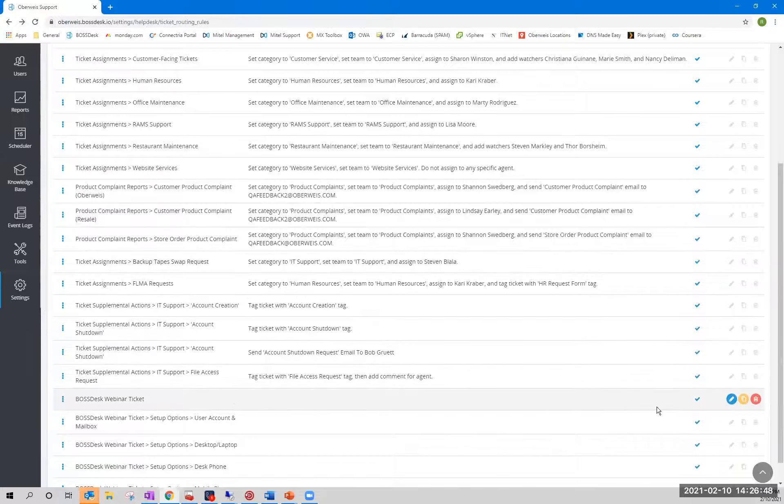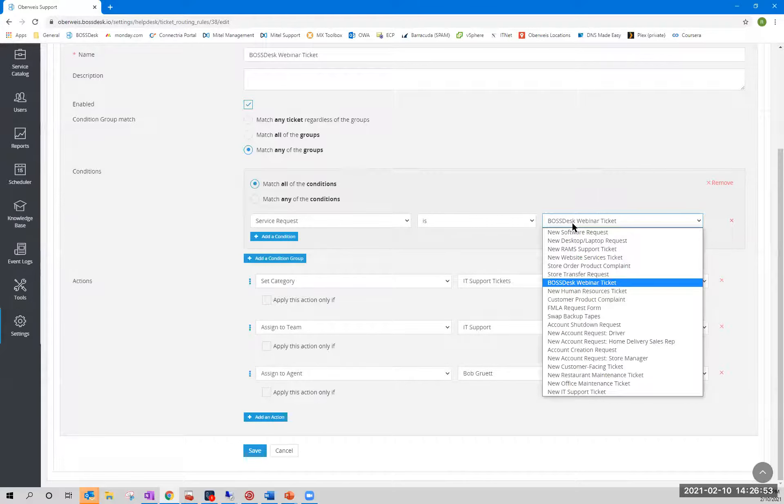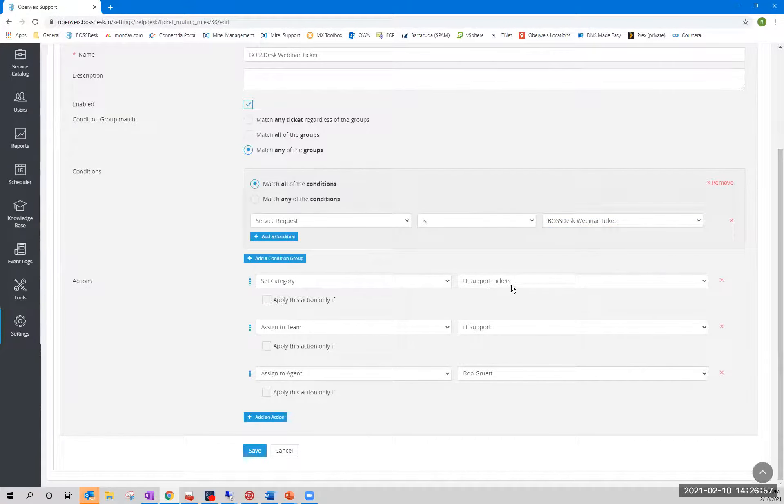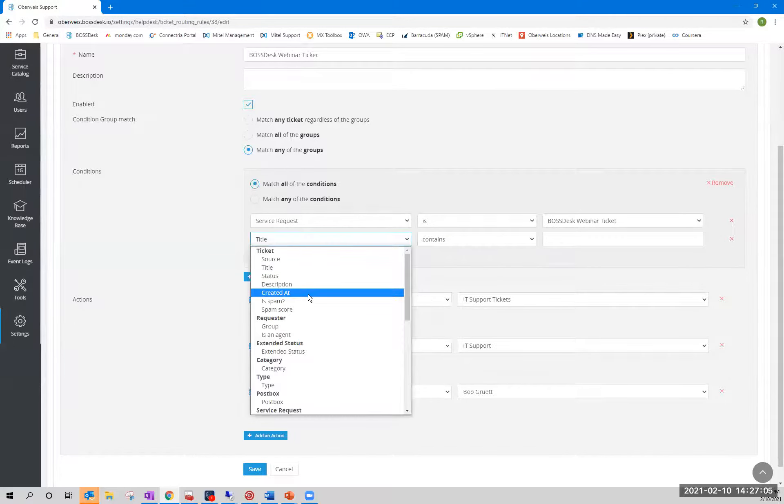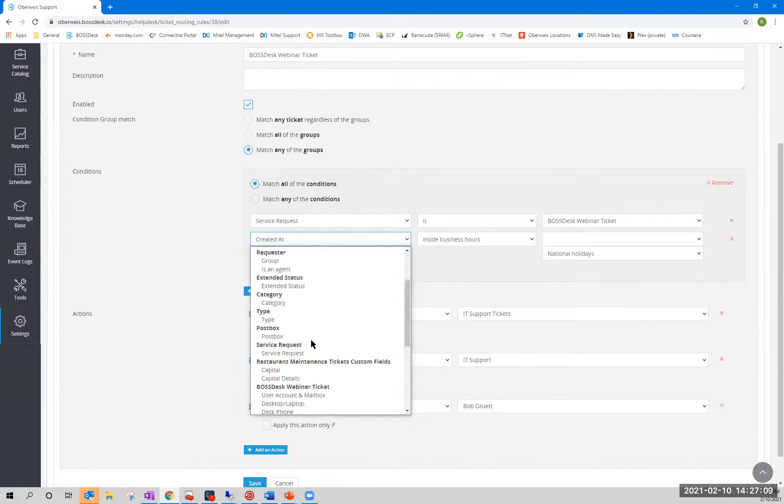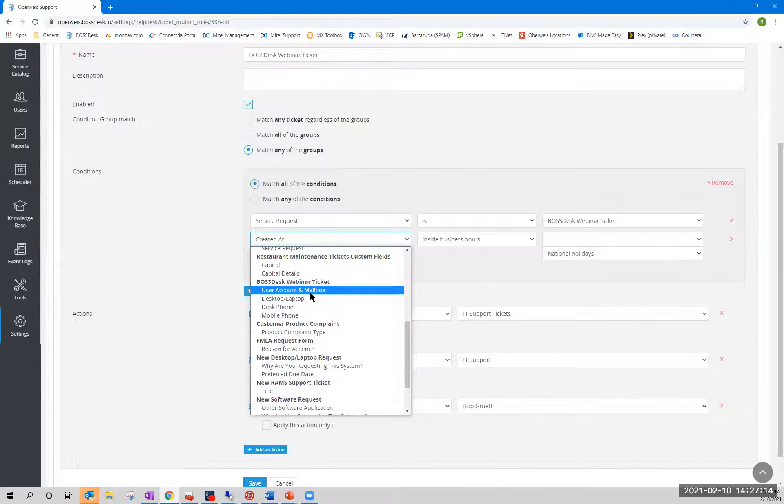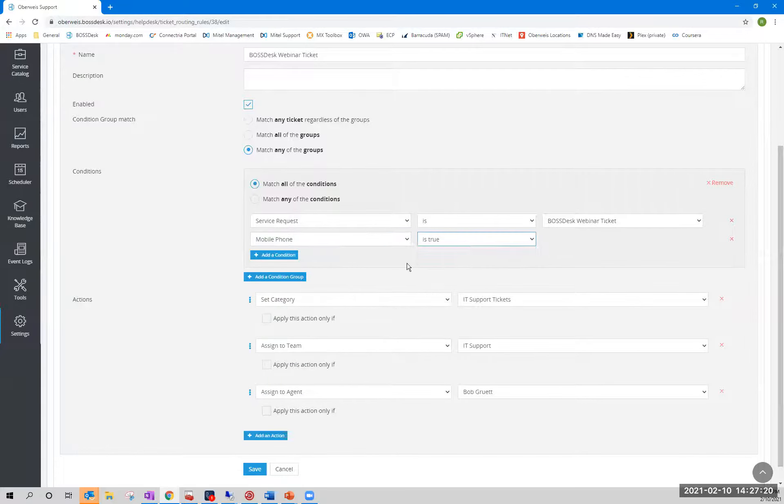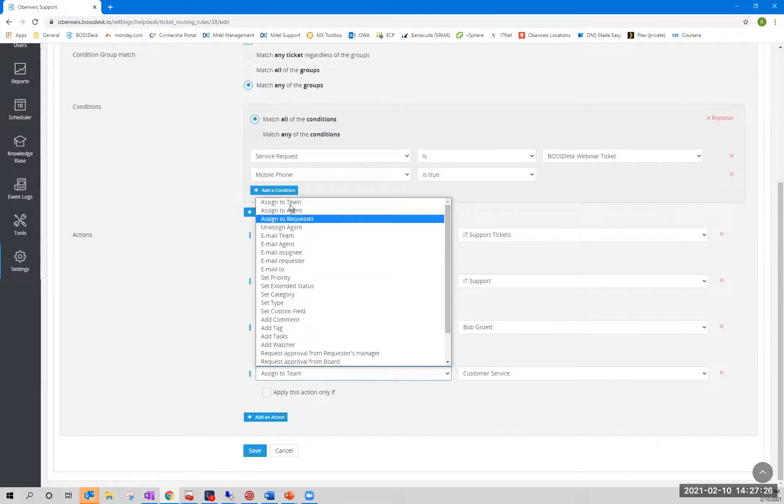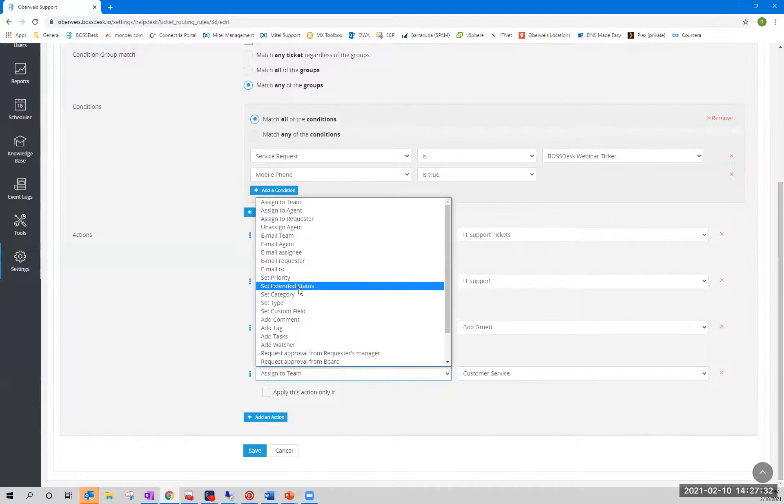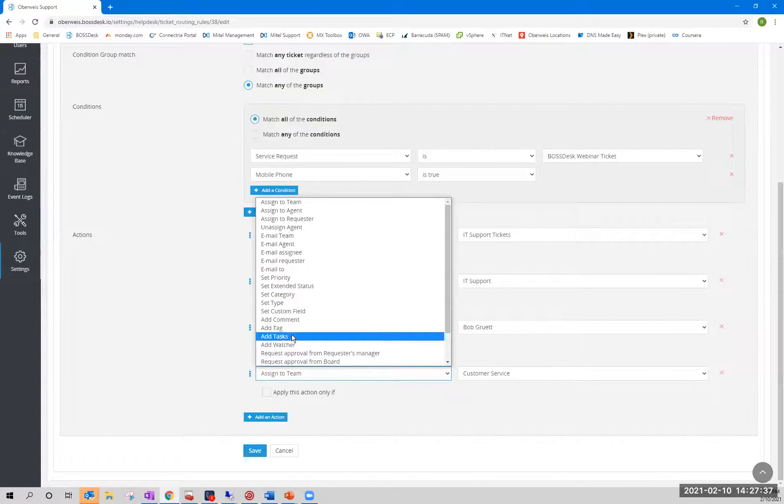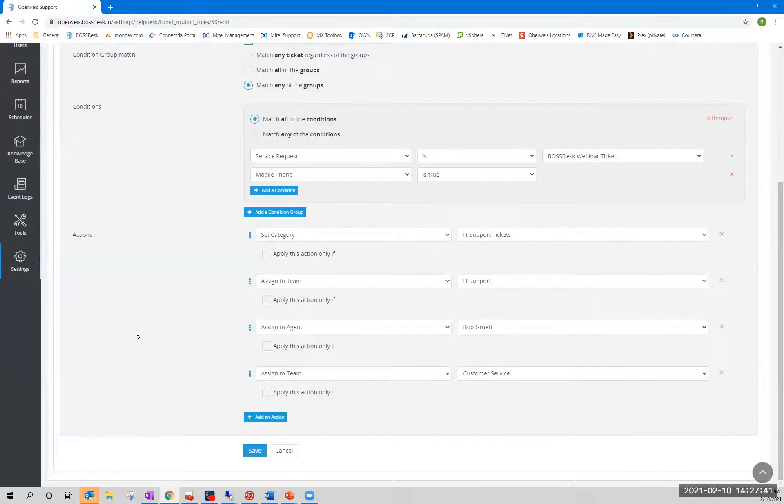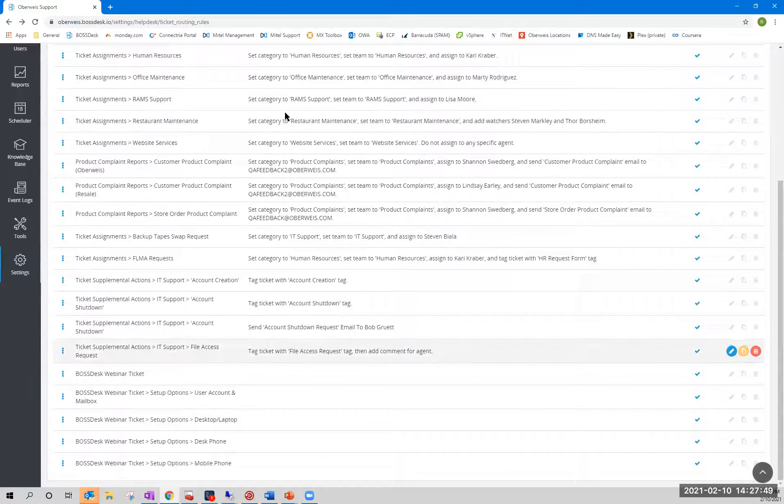In the case of this Boss Desk webinar ticket, we basically said, hey, the service request came in using this form. That's what this means. Set the category to IT support tickets, the team to IT support, and the agent to me. But we could have looked at a bunch of other conditions. We could have looked for keywords in the title. We could have looked at, hey, it was created inside or outside of business hours. It was submitted by a specific individual. We can actually look at fields inside the form and take actions on that, which is what you'll see in a moment. We can say, hey, if mobile phone is true or false, do these things. And then the actions that you can take are very varied as well. You can assign it to a team or an agent. You can email people, email template emails off to people, set the priority, the extended status. You can post comments, add tags or tasks or watchers. You can close or delete the tickets. There is a ton of flexibility when you consider all the different avenues here, all the different criteria that can, you know, hit on any given ticket.